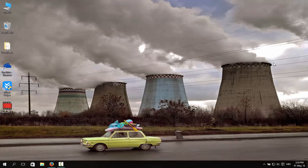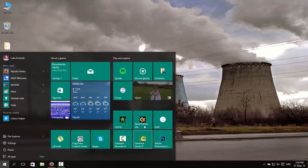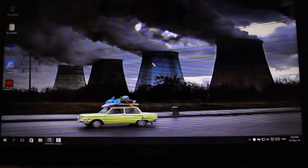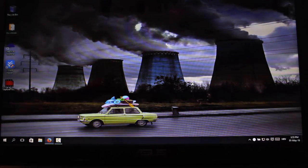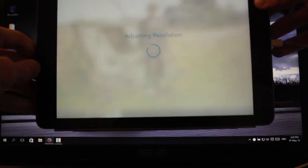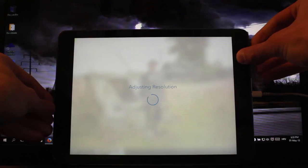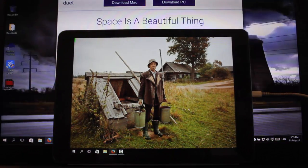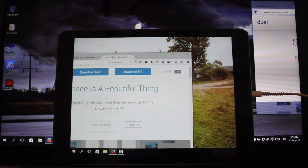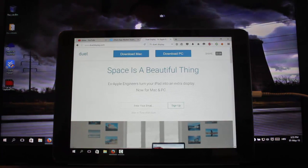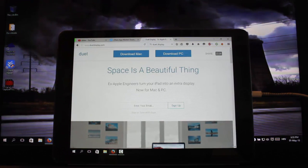After everything is done, run the app on your PC and the screen should launch on your device. So now you can see I can transfer the Firefox app on my iPad and use it as the second display.